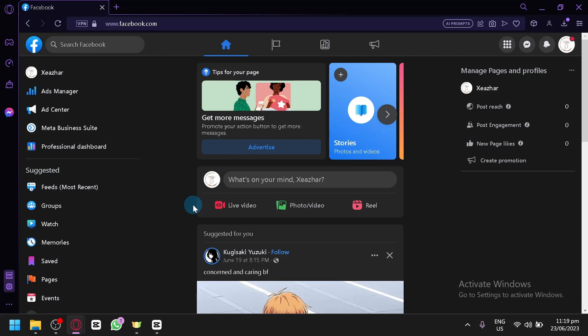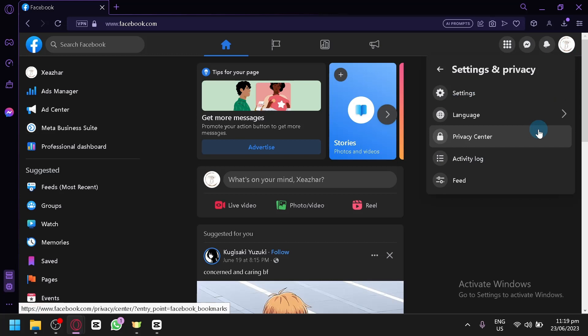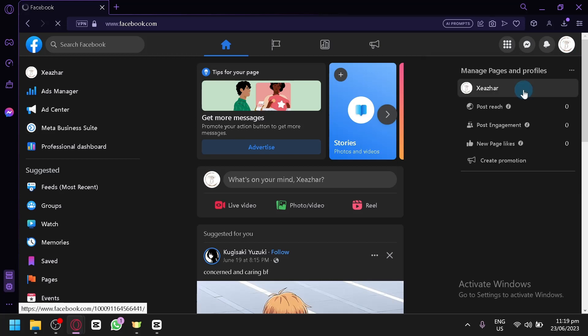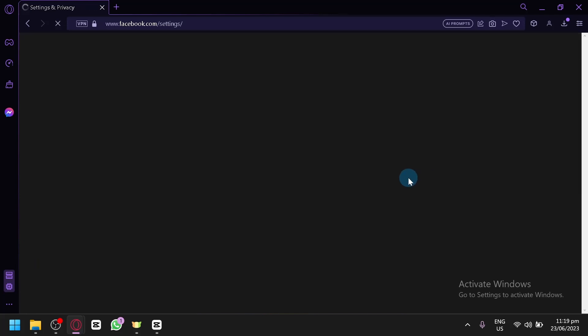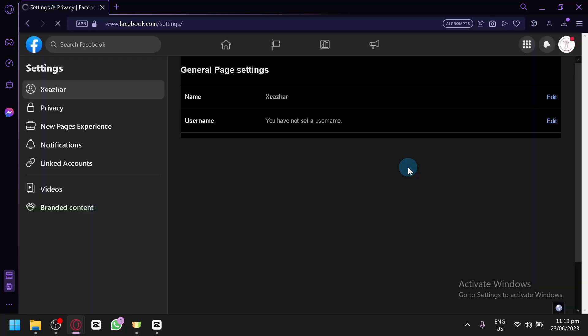to the profile of your Facebook page. Click on your profile over here on the top right on the account settings. Click on settings and privacy, click on settings once again, and then you will be redirected to this page.